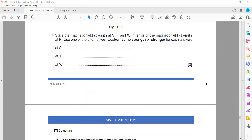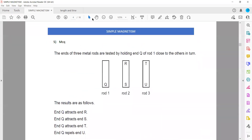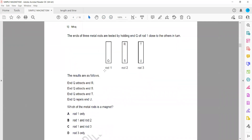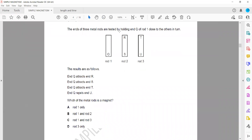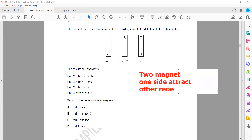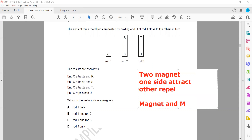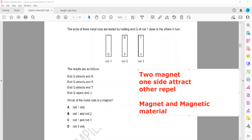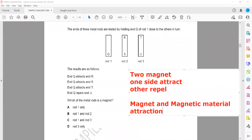In multiple choice question 5, the ends of three metal rods are tested. If we have two magnets, one side they will attract and the other side they will repel — unlike poles attract and like poles repel. But if we have a magnet and a magnetic material, the magnet and magnetic material will always attract, independent of which side we bring near. There is always attraction between a magnet and a magnetic material.